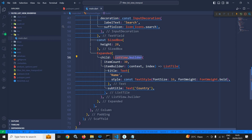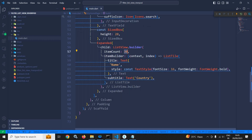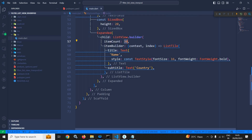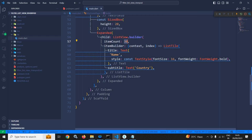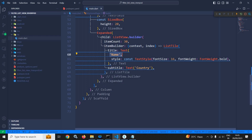In the item count I have specified the value as 30, and in itemBuilder I have returned a ListTile. In the title I have specified a Text widget with the value 'name', and in the subtitle I have used a Text widget with the value 'country'.